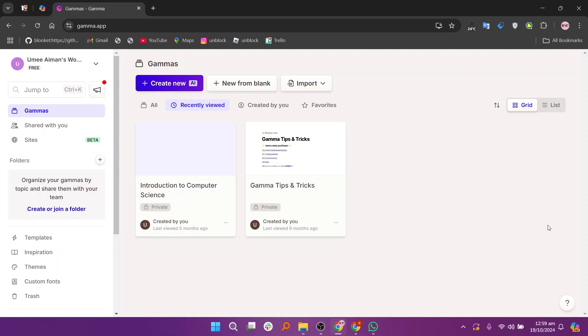First navigate to the GAMA app website on your browser. Once logged in, open any presentation you created in this app.